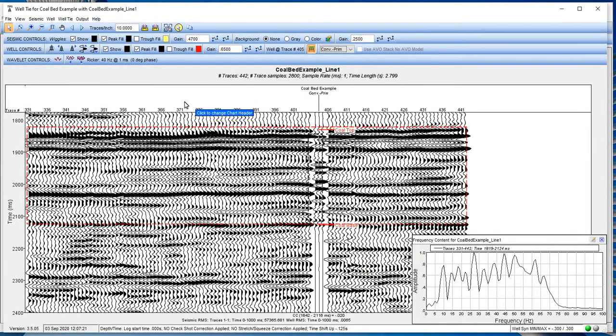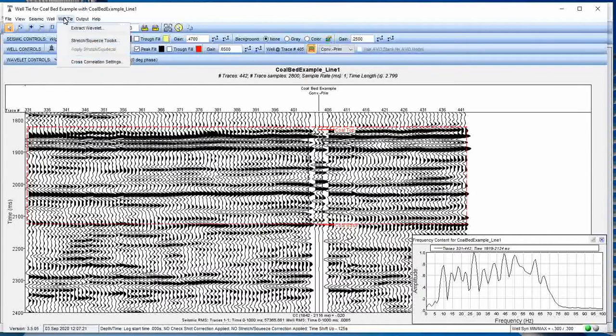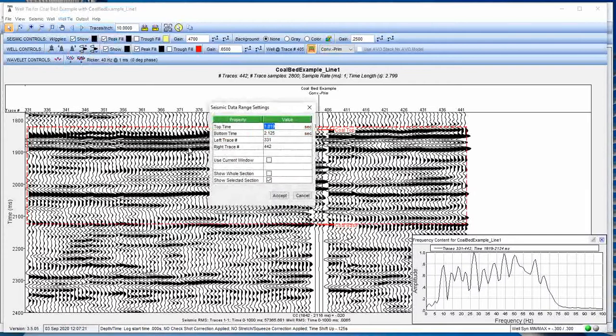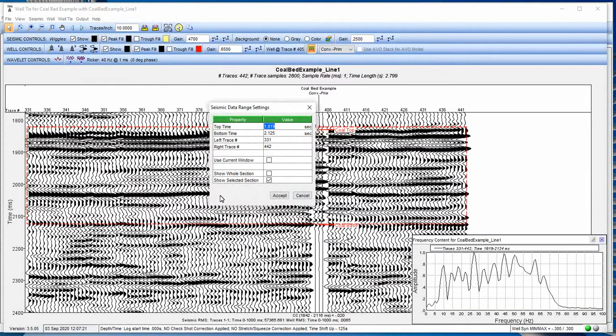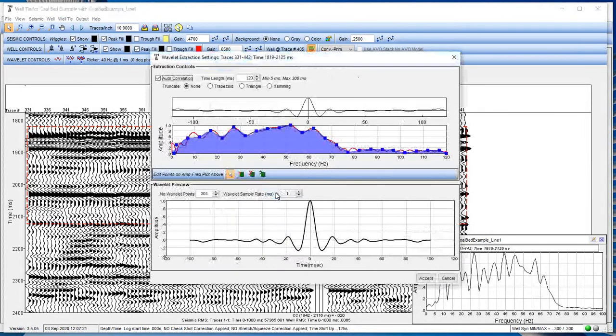We're going to go to our well tie option at the top because we're looking at improving our tie with the seismic data. And we're going to go to extract wavelet. Now, this is going to pop up. It's going to confirm, do you want to do it over this currently specified frequency content range? And you can change that if you want. But we'll leave that the same. And then it comes up with this new window.